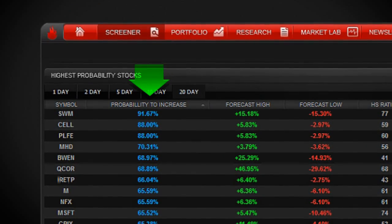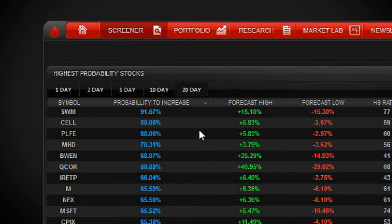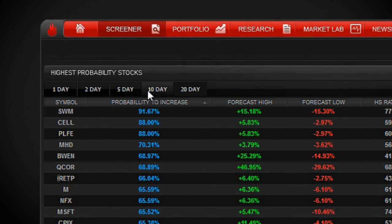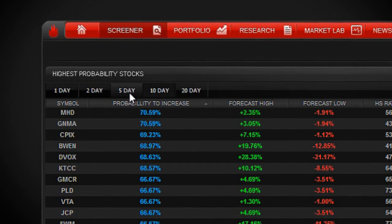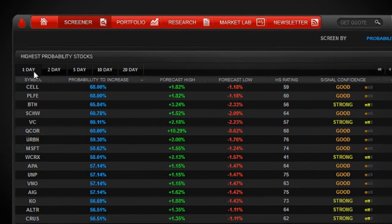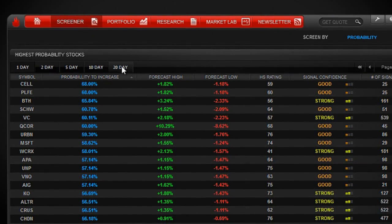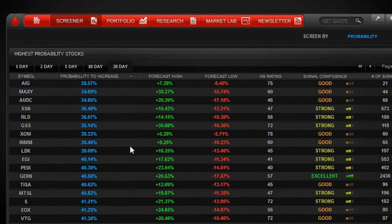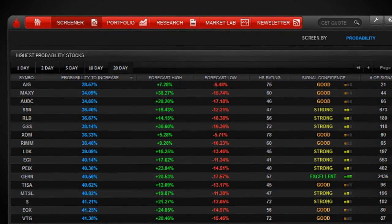If you're looking for something a little more short-term, you can click on any of these tabs and it will give you stocks with the highest probability for 10 days, 5 days, 2 days, or even 1 day. If you're looking for an idea to sell short, you simply change the sorting order and it will show you stocks with the lowest probability to increase.